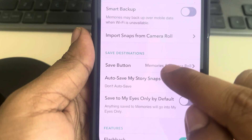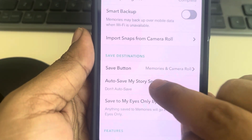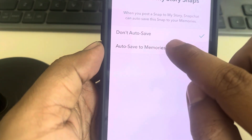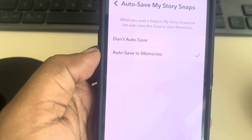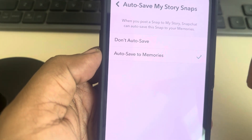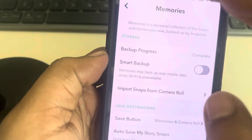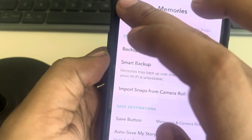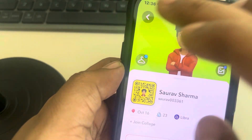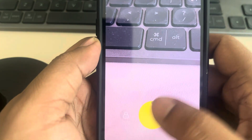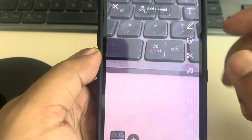Select both of them. Also, go back and if you want to auto-save your story snaps, this is also an option where you can auto-save memories to your camera roll.